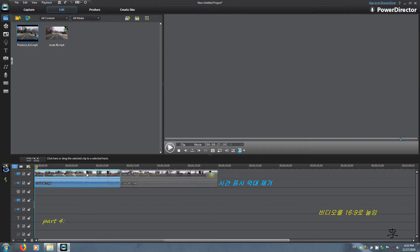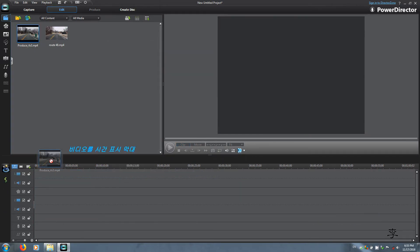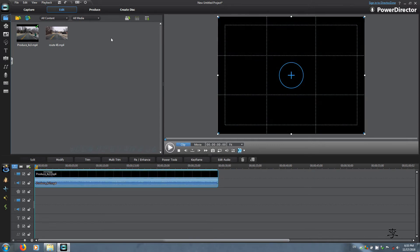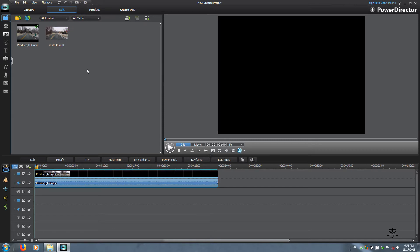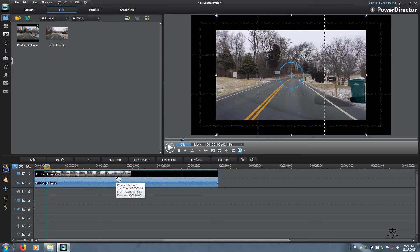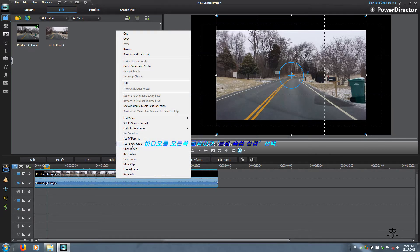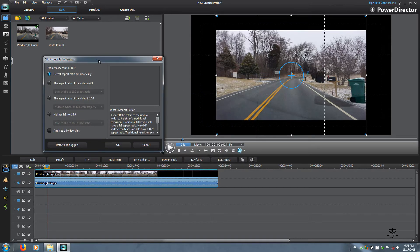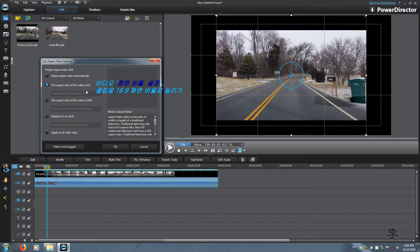Clear the timeline and bring down the produced 4 by 3 file to the timeline. Now we are going to stretch this video. At this time your workspace is 4 by 3, but now change to 16 by 9. Come down to the timeline video, right click, and go to Set Aspect Ratio. Here you're going to choose the aspect ratio of the video as 4 by 3 and stretch clip to 16 by 9.